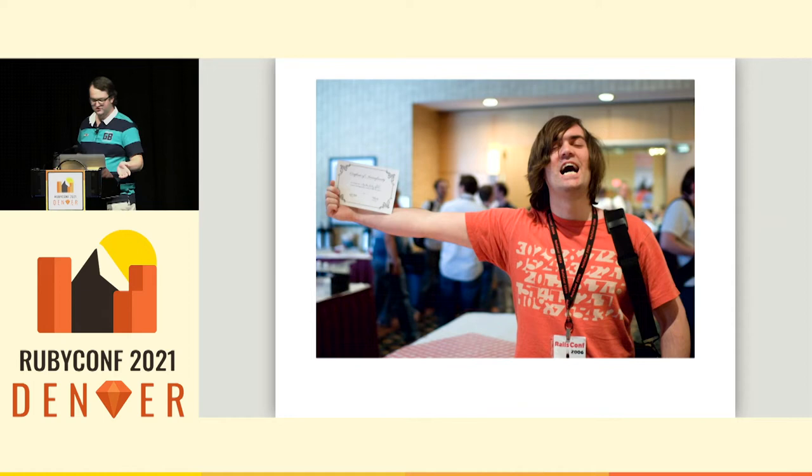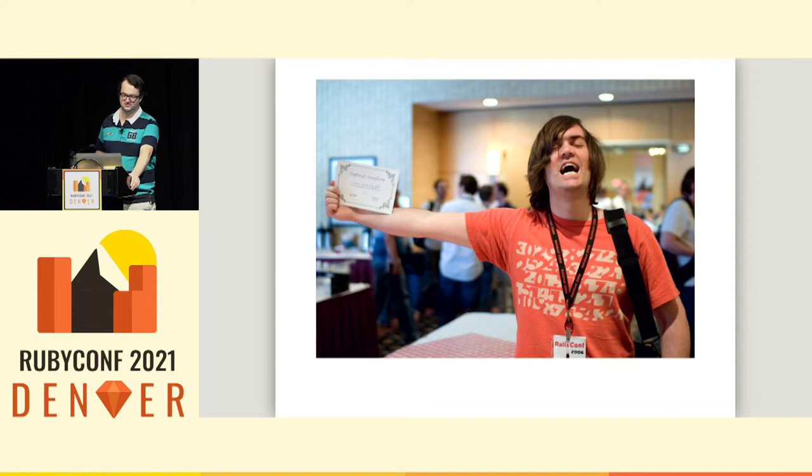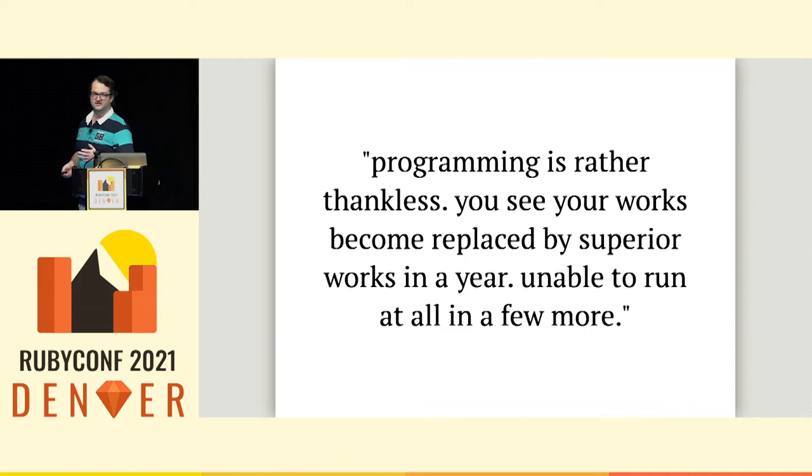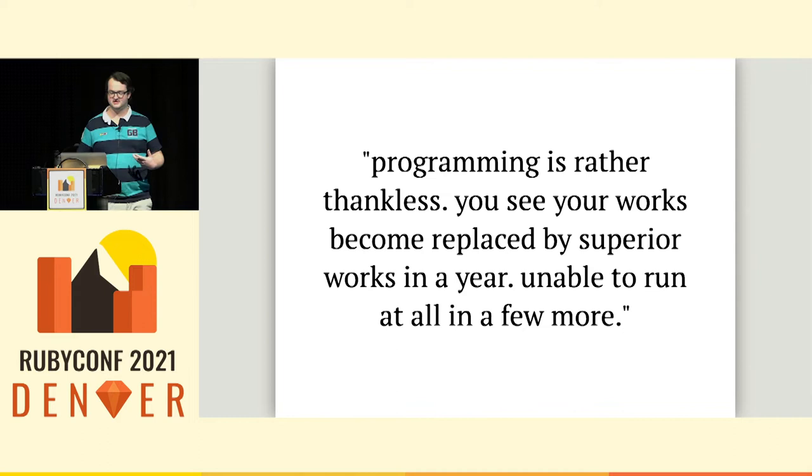Why wrote a tweet a few weeks before he disappeared in 2009: Programming is rather thankless. You see your works become replaced by superior works in a year, unable to run it all in a few more. So thinking of that, which has haunted me for a number of years and leading into my normal interests for this talk, I say, let's run some old code.